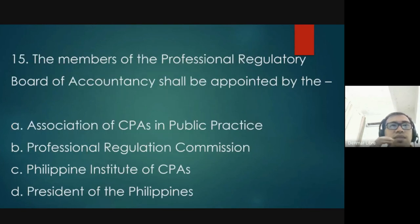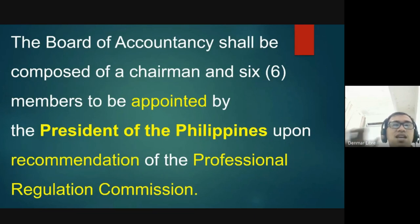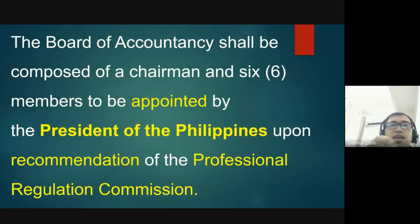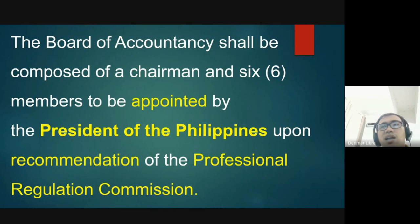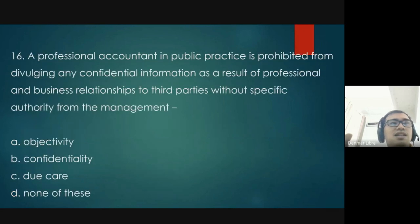Question 15: the members of the Professional Regulatory Board of Accountancy shall be appointed by whom? The answer is the President of the Philippines. The Board of Accountancy — composed of one chairman and six members — is appointed by the President upon recommendation of the PRC, since the President may not personally know all qualified CPAs. The answer is D.